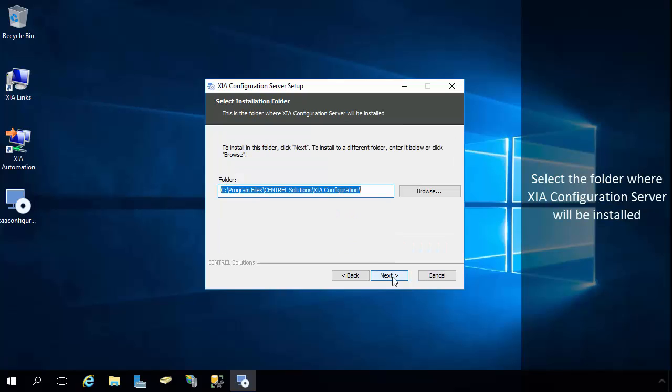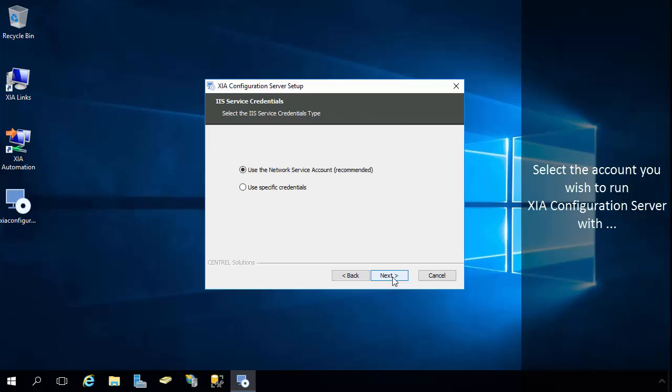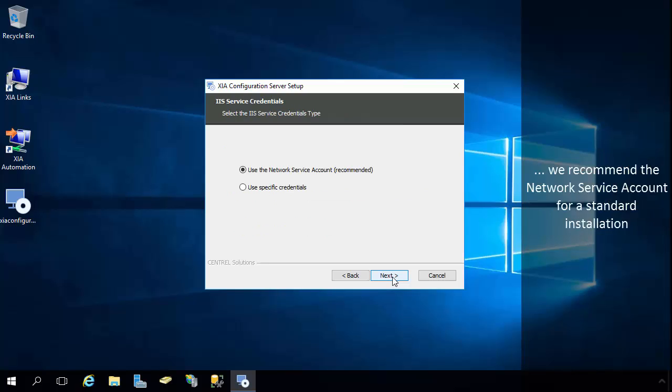Select the folder where XIA Configuration Server will be installed. Enter the IIS Virtual Directory name you would like to use to access XIA Configuration Server. Select the account you wish to run XIA Configuration Server with. We recommend the Network Service account for a standard installation.